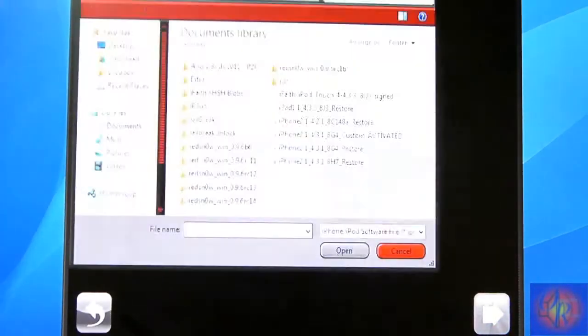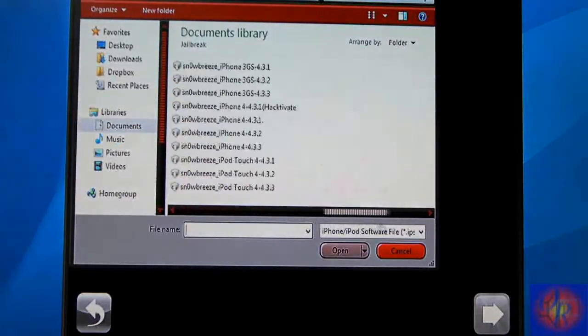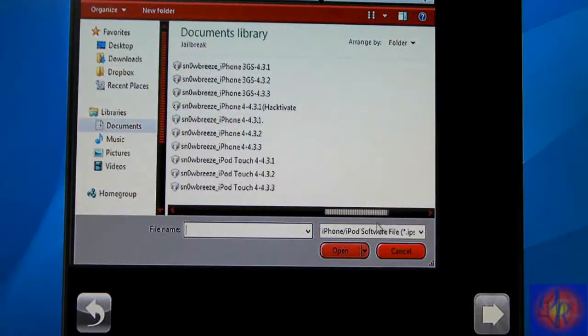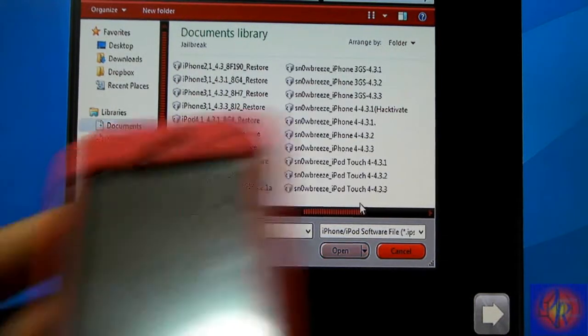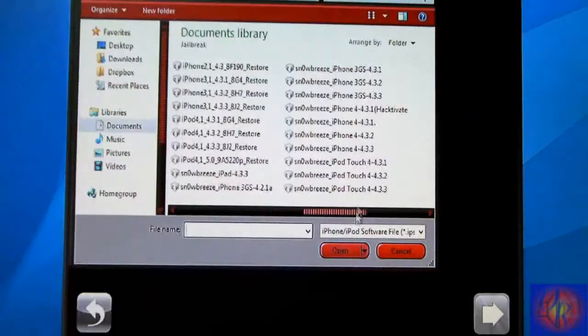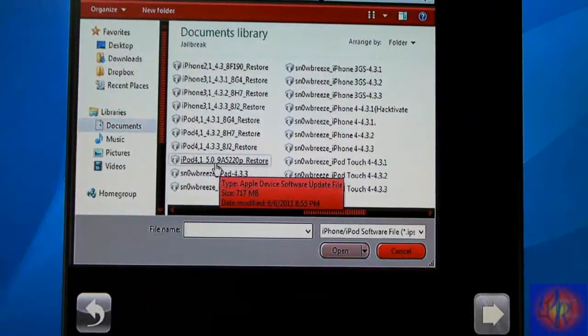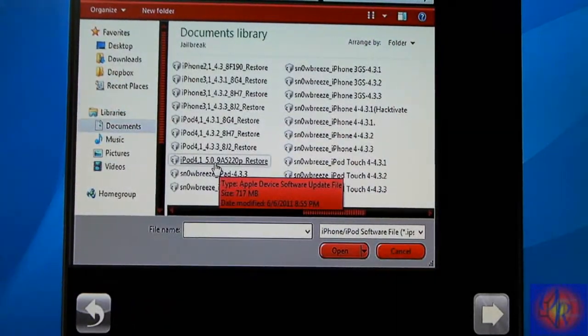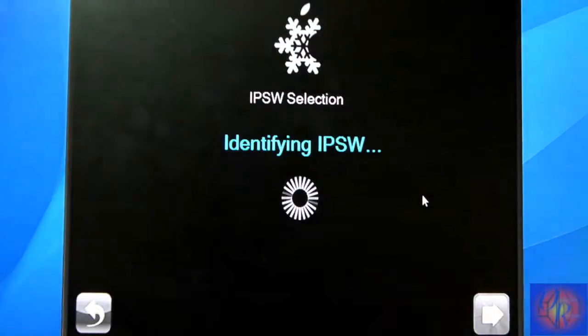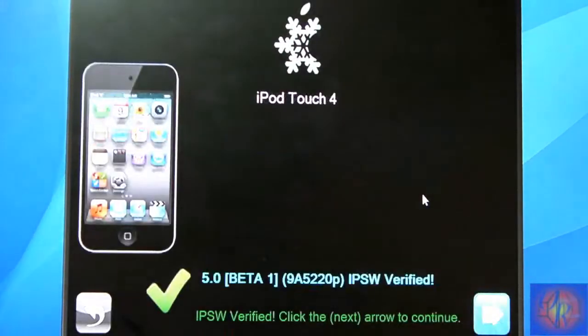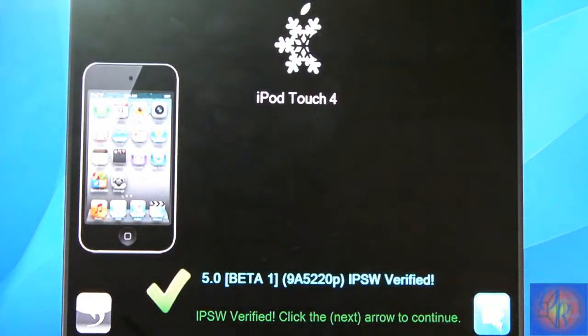After you've done that, you're going to run Sn0wBreeze, click OK, click Close. You're going to browse for your firmware, which is iOS 5.0 beta 1. I'm doing it on my iPod Touch, so that's what I'm going to look for. It's right here, iPod Touch iOS 5.